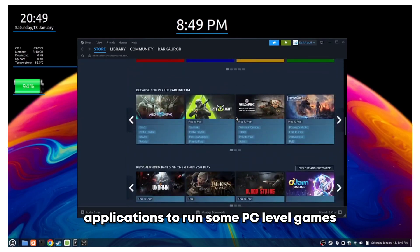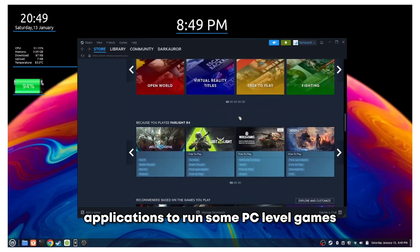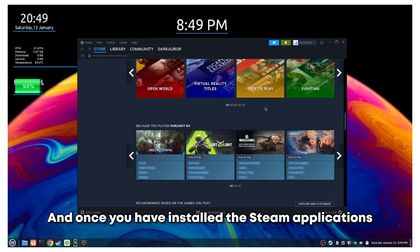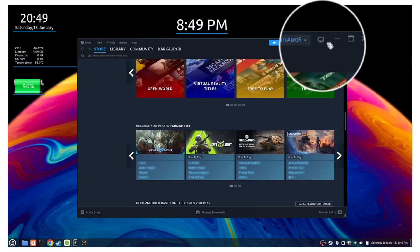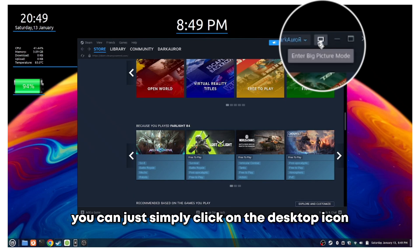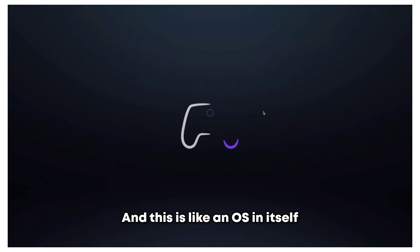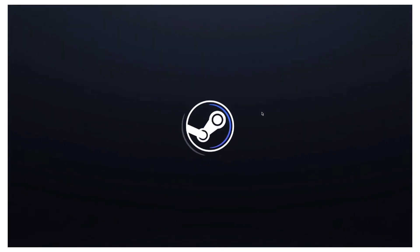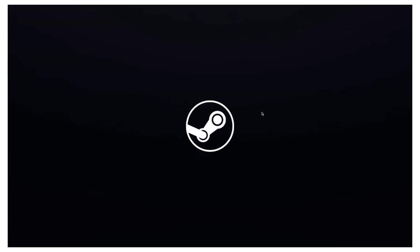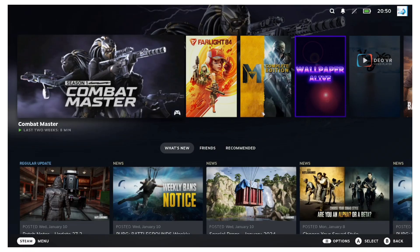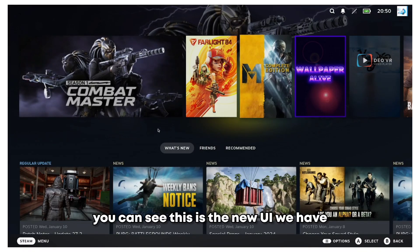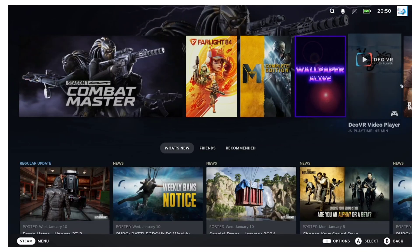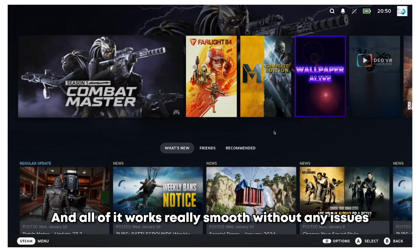What we can also install is the Steam application to run some PC-level games. Once you have installed the Steam application, you can simply click on that desktop icon and this will launch the whole Steam Deck UI. This is like an OS of itself.